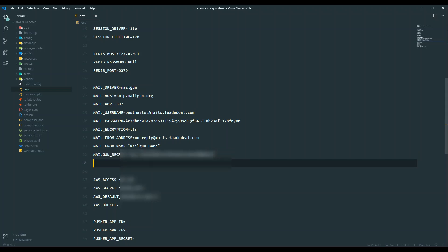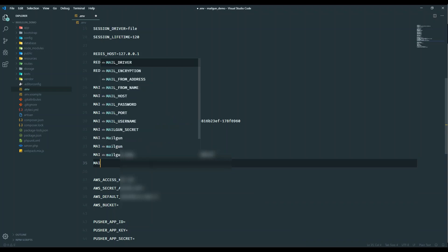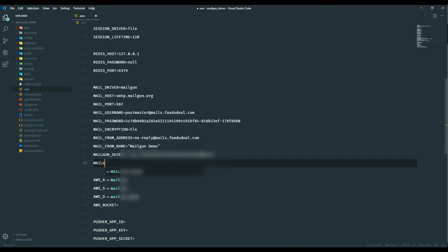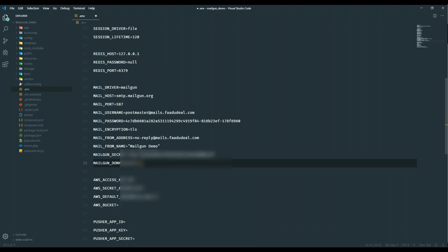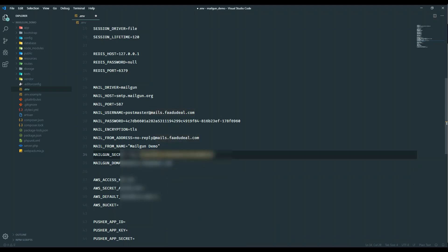Another thing you want to do is mailgun domain. Mailgun domain equals mails.com, whatever. So mails.com. This is just one domain for testing, so I added that here.